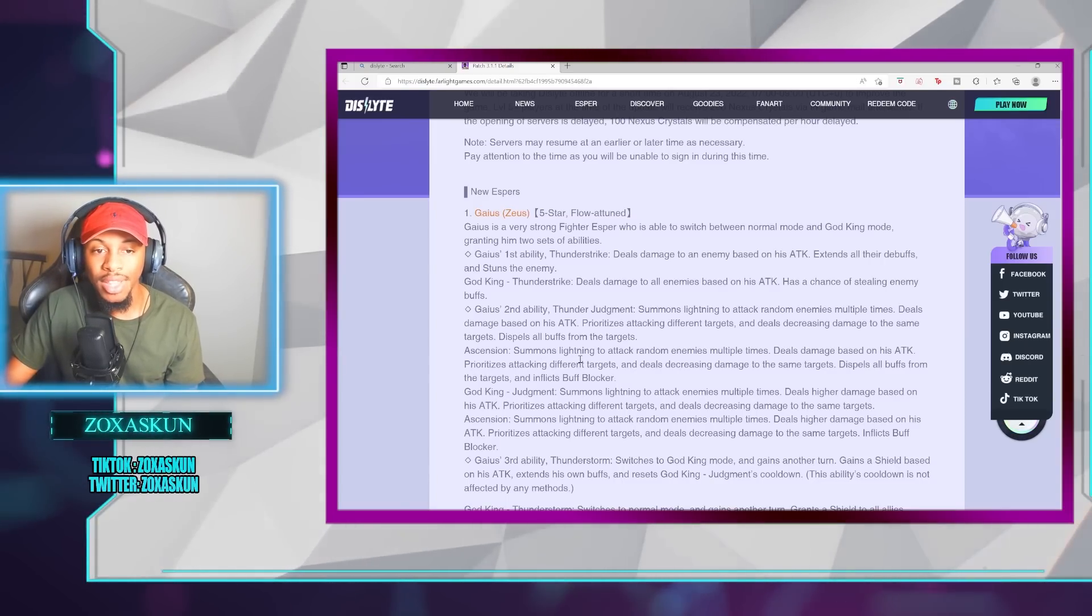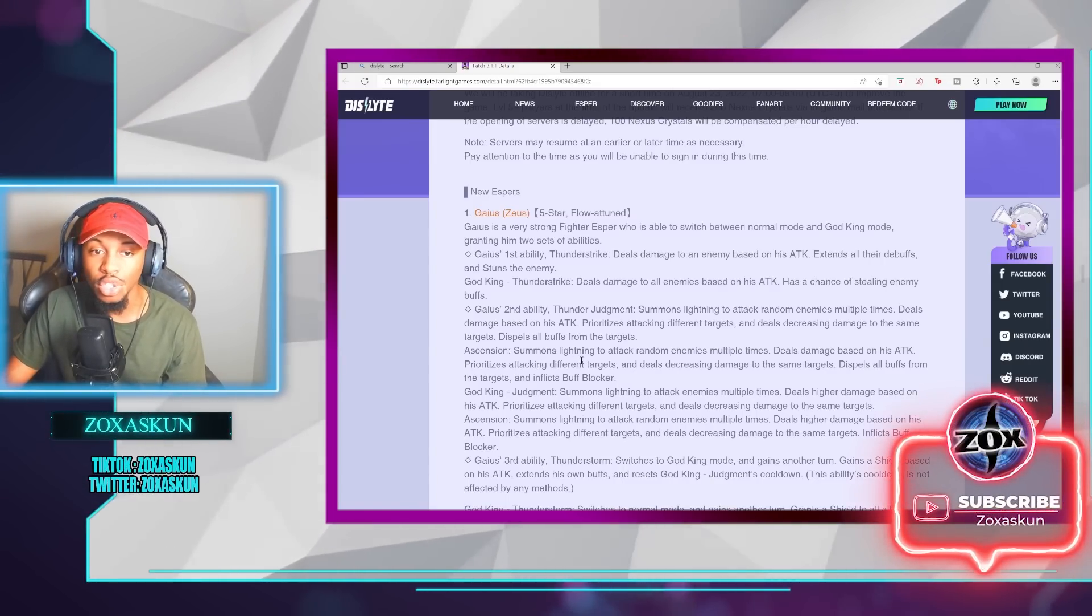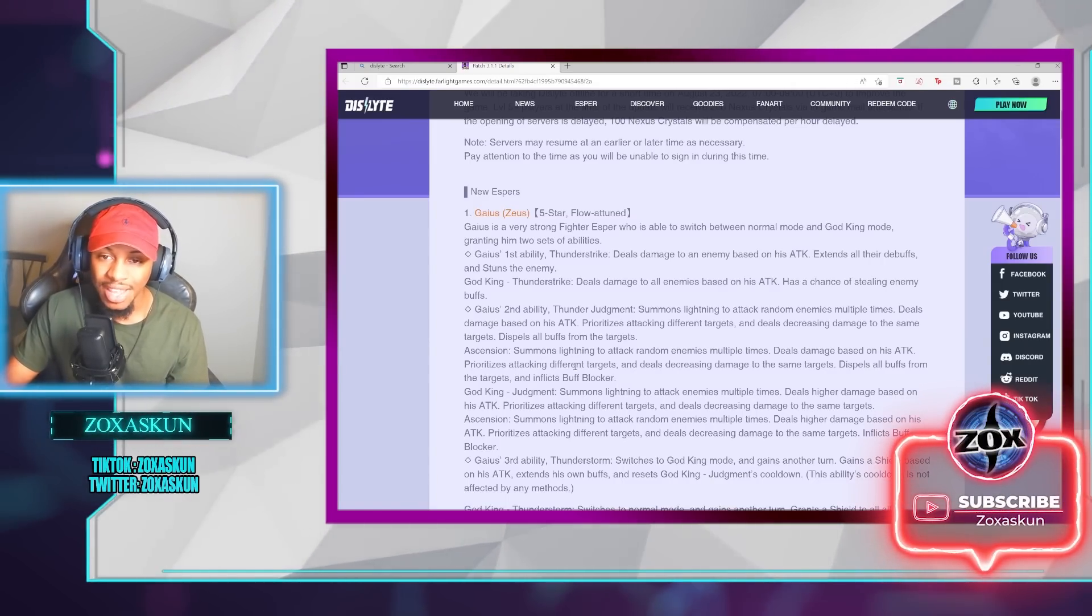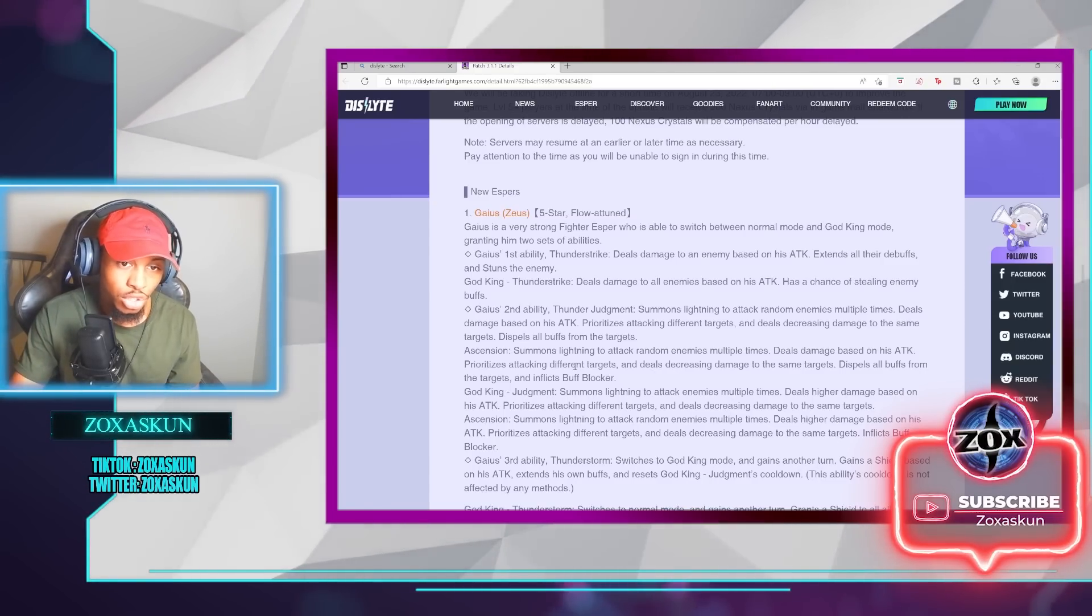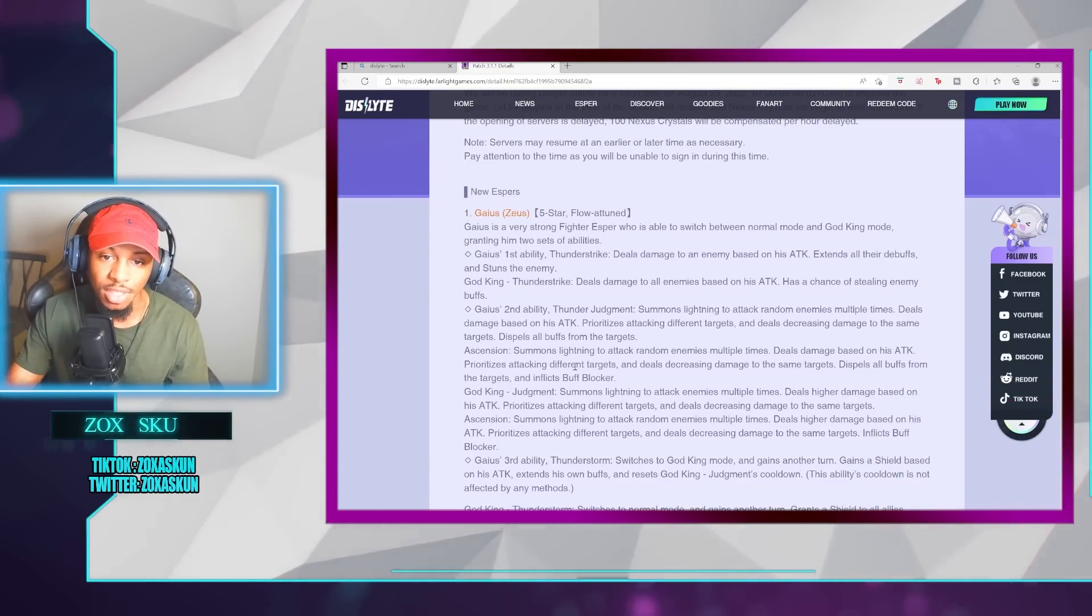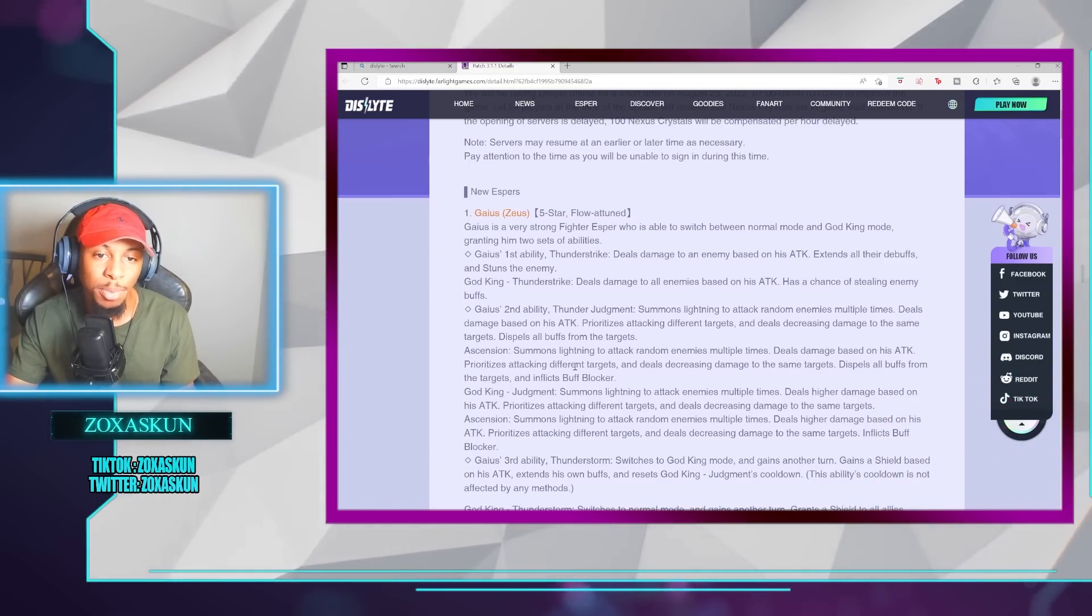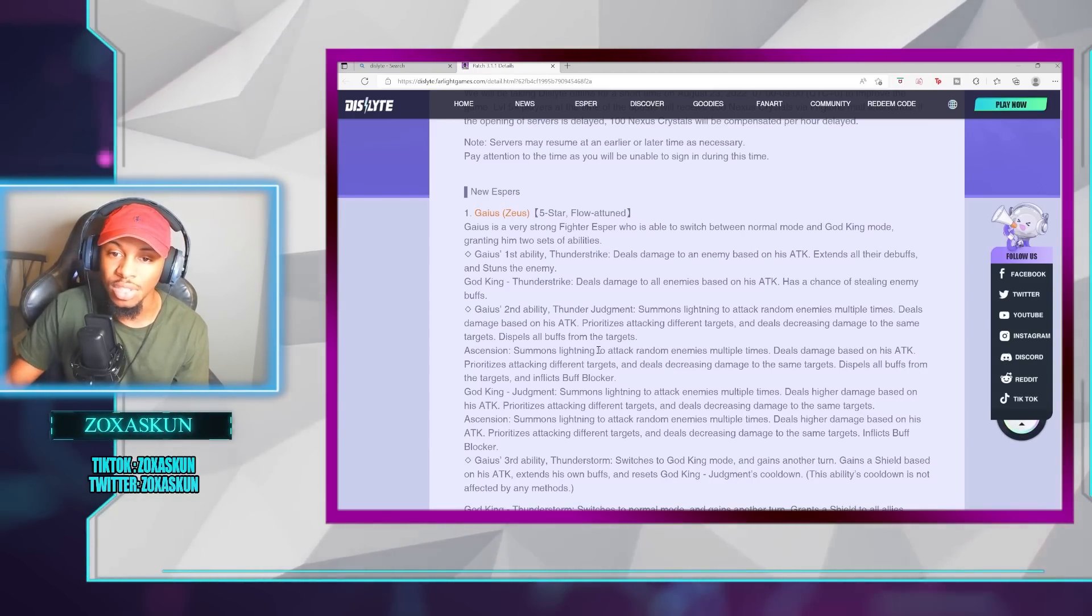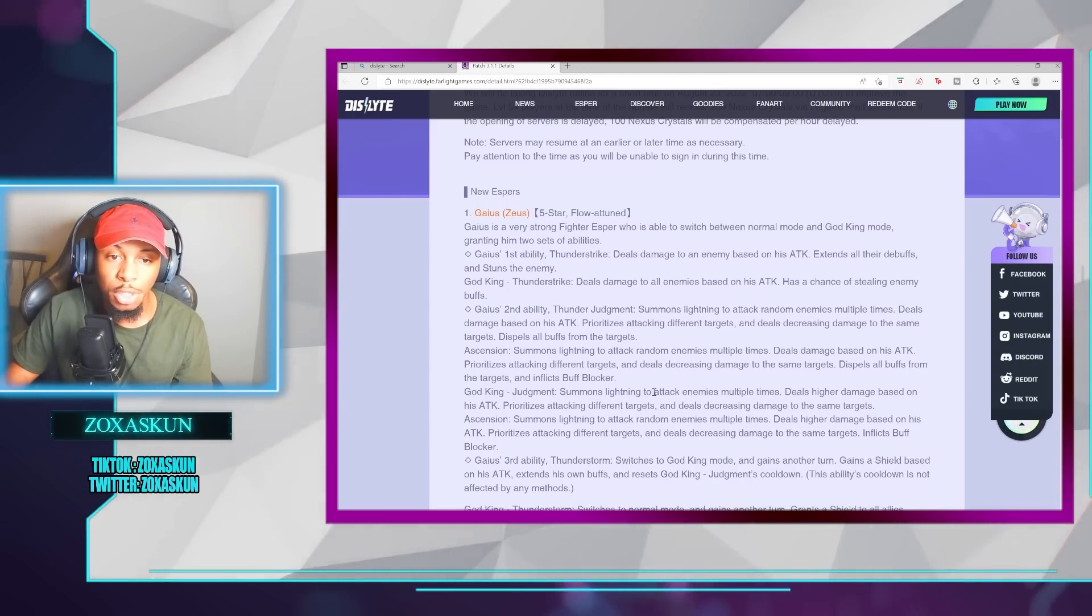In the God King mode, the Thunder Strike then turns into dealing damage to all enemies based on his attack and has a chance of stealing enemy buffs. In the second ability, Thunder Judgment, summons lightning to attack random enemies multiple times, deals damage based on the attack, prioritizing attacking different targets, and deals decreasing damage to the same targets.